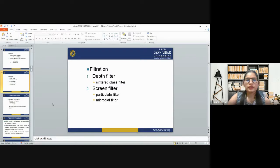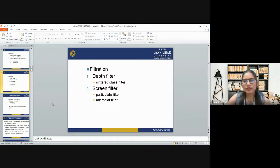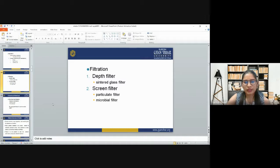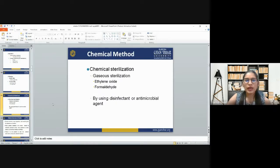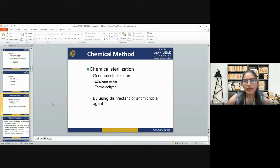Another method within the physical category is filtration. We have depth filters — which use sintered glass filters — and screen filters, which are further categorized into particulate filters and microbial filters. The chemical method uses chemicals for the sterilization process. In chemical method, we use the gaseous method, which includes ethylene oxide and formaldehyde, using disinfectants or antimicrobial agents.